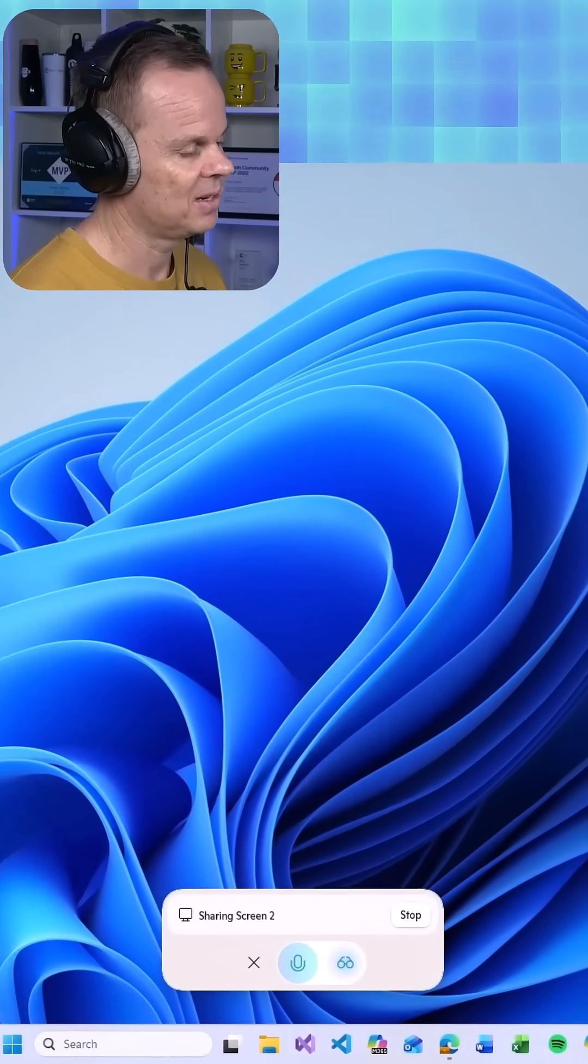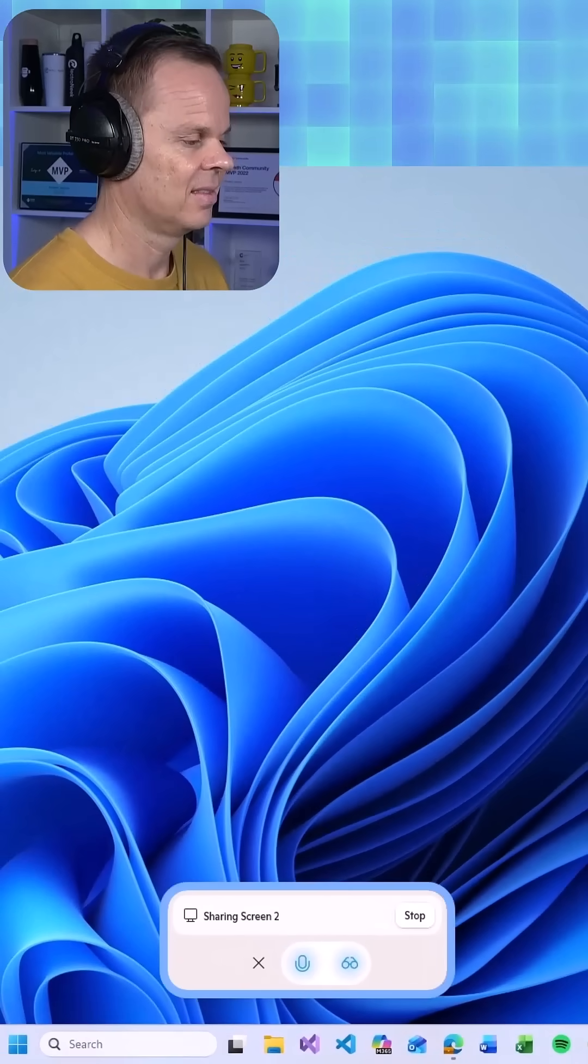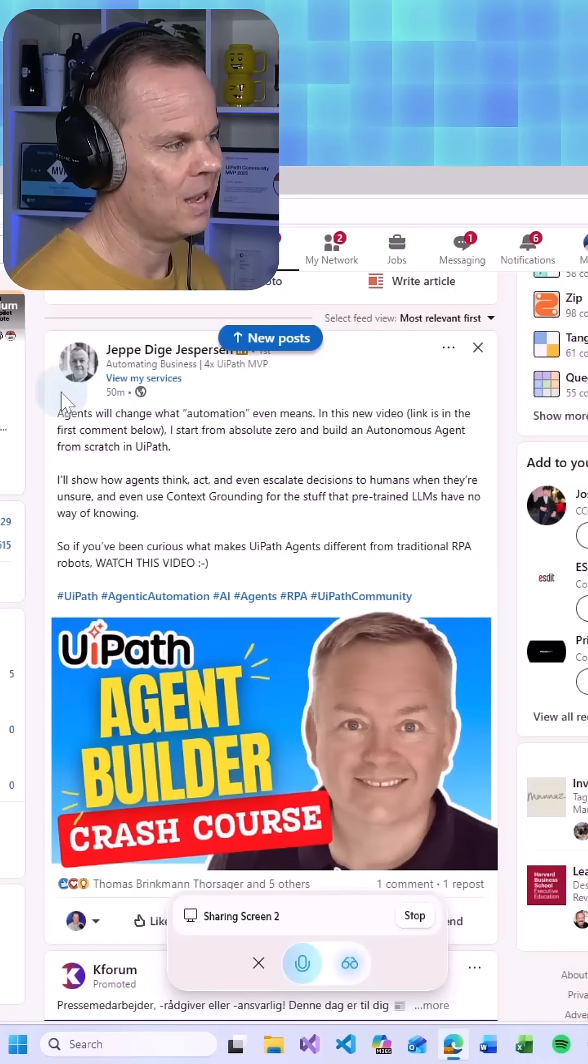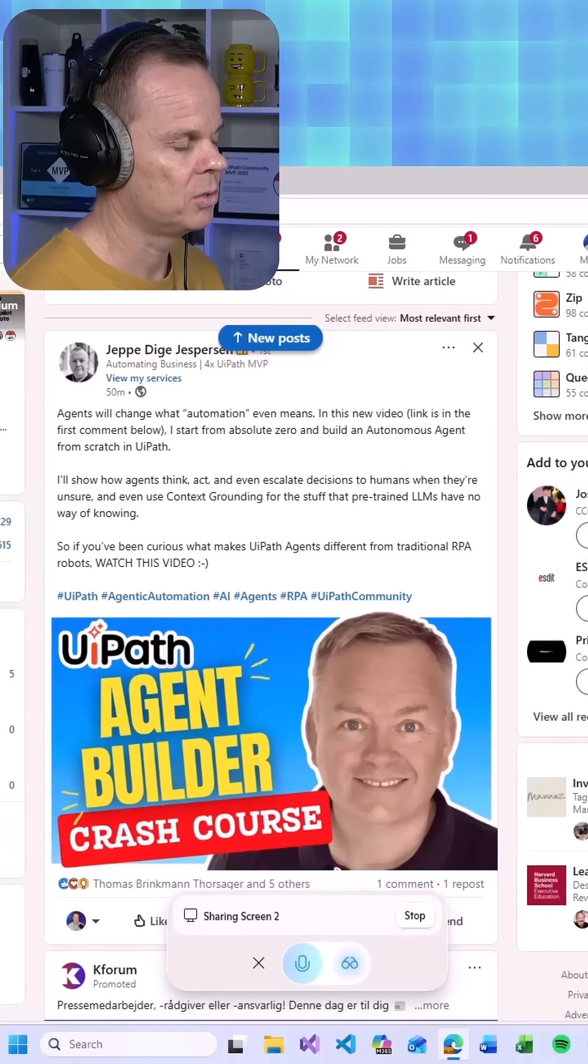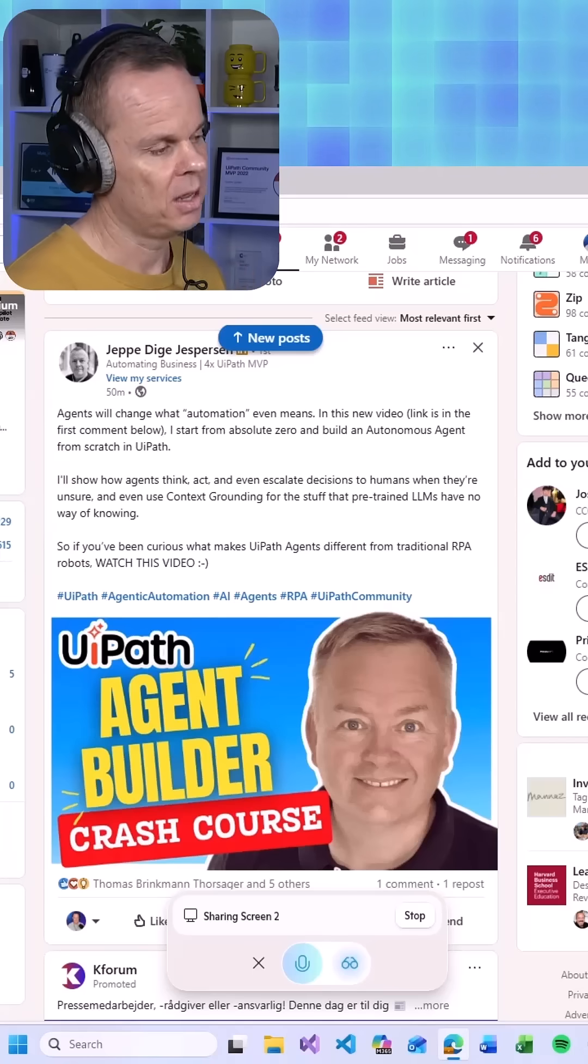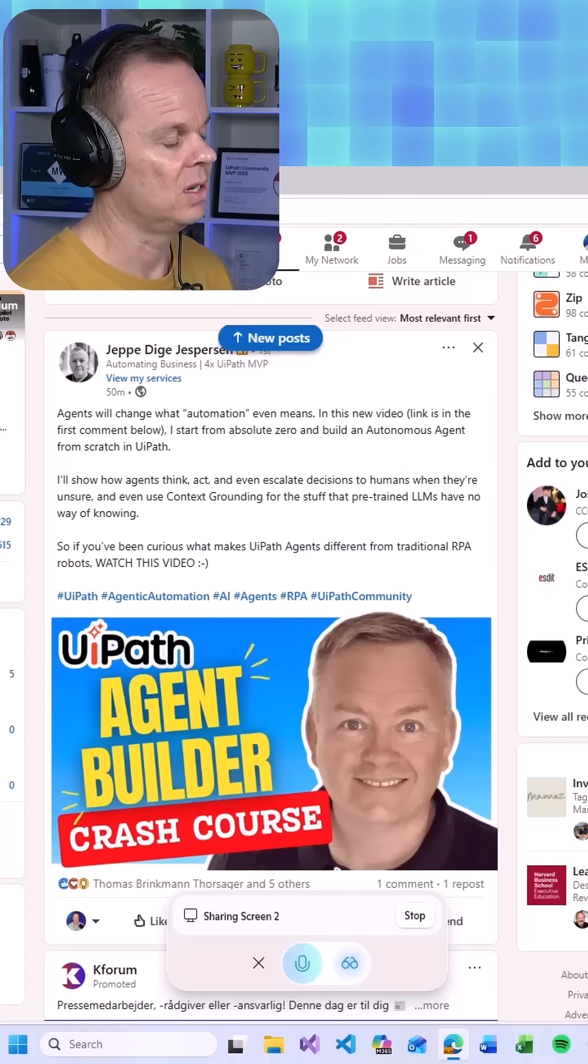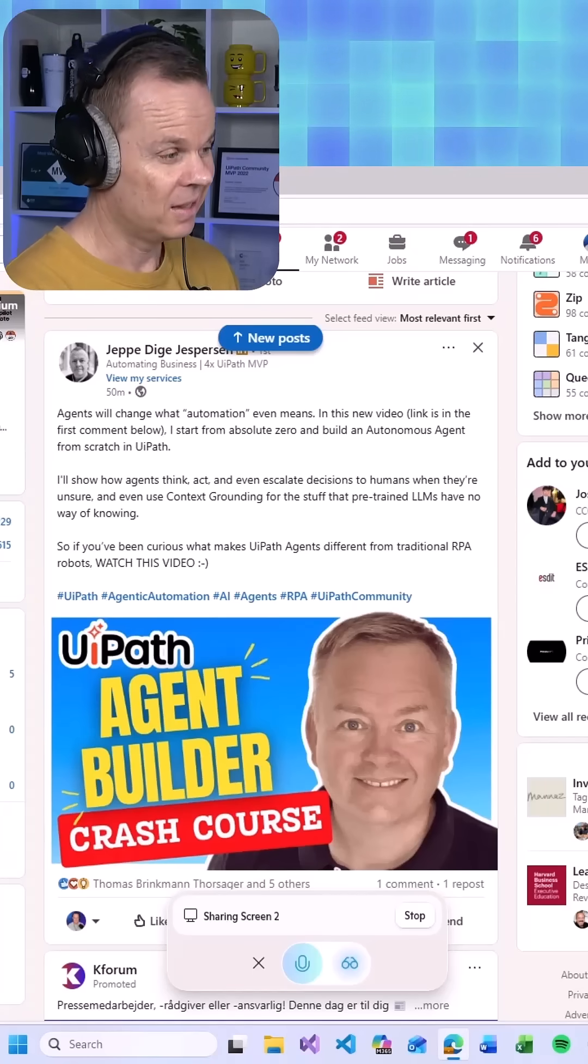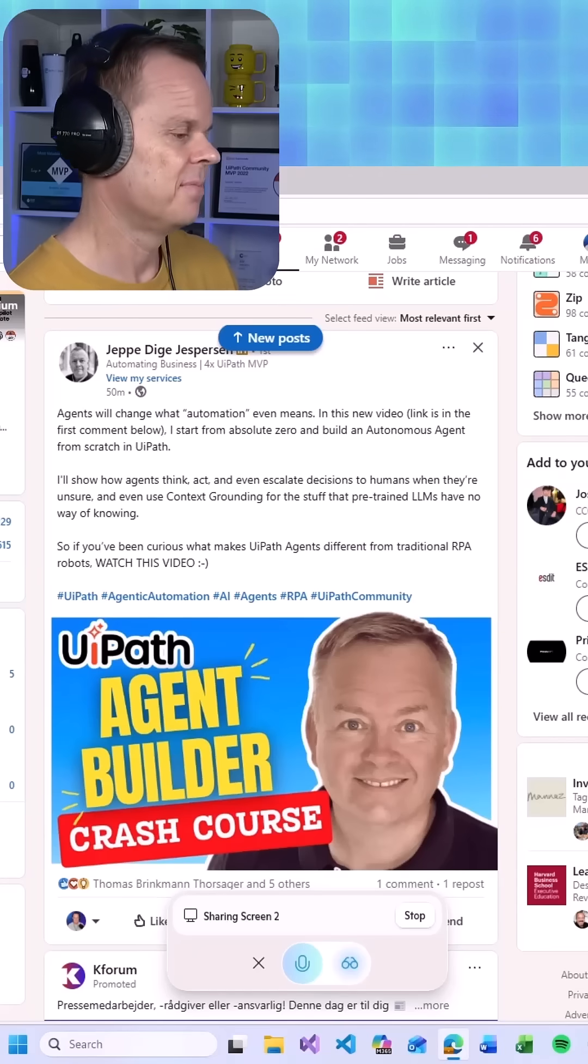Hello, Copilot. Hello there. How can I assist you today? I want to reply to this LinkedIn post so please craft me a reply that thanks for this great video and also related to the context that Jeppe writes here.